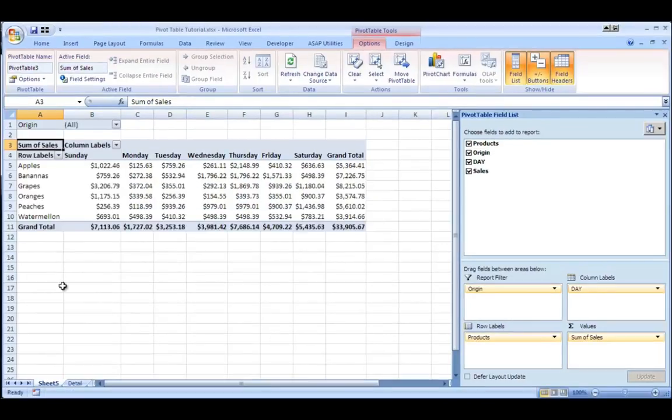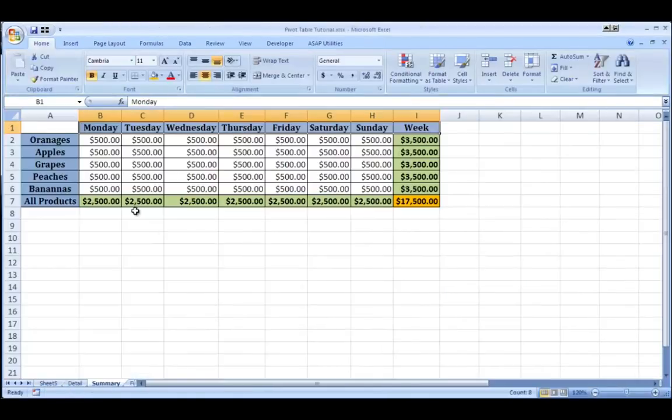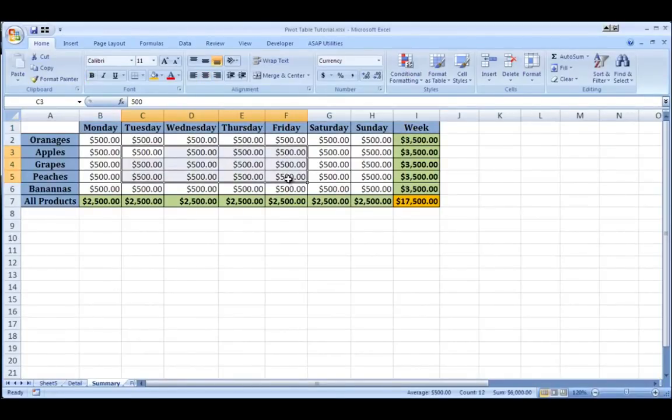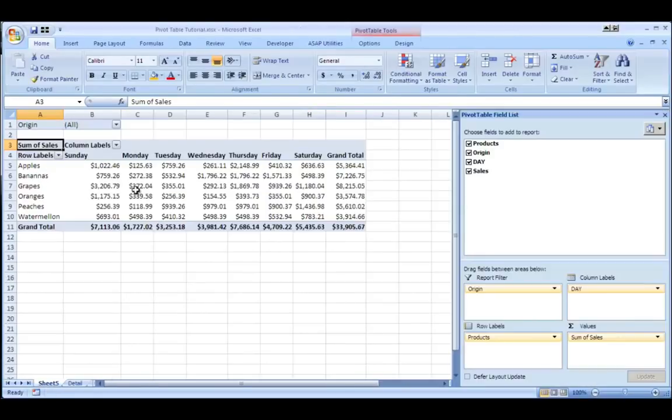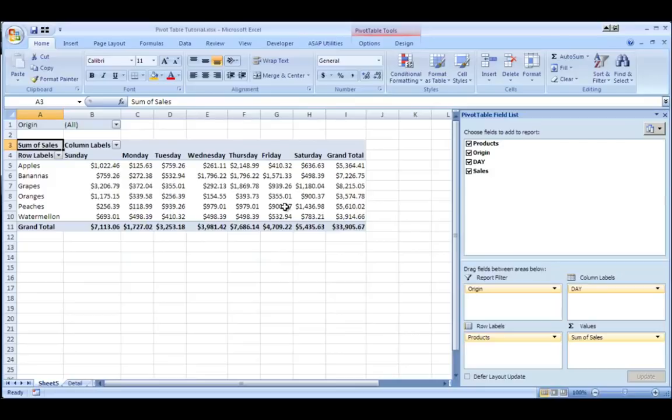Now this is nice. If you notice, it looks just like this report that I showed you before. But the difference is this report is not flexible. This is how it's going to stay and I'd have to do a lot of work to display it in a different way. But if I come back here and I look at this report,